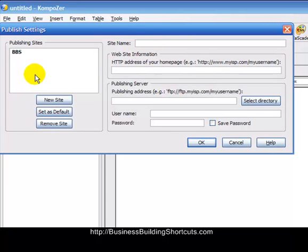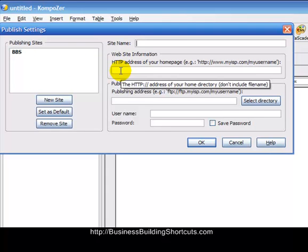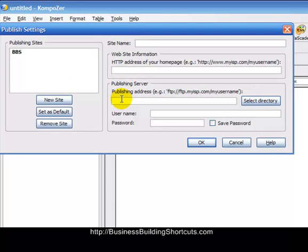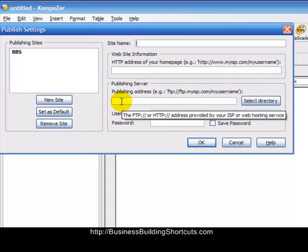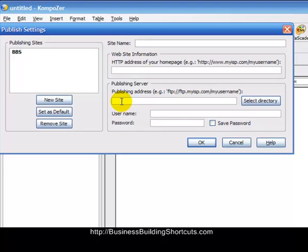Something that I want to call it, such as BBS, the website address of my home page, the publishing address, the FTP colon forward slash forward slash my URL,